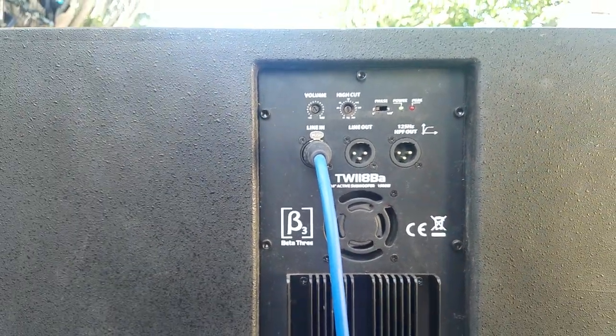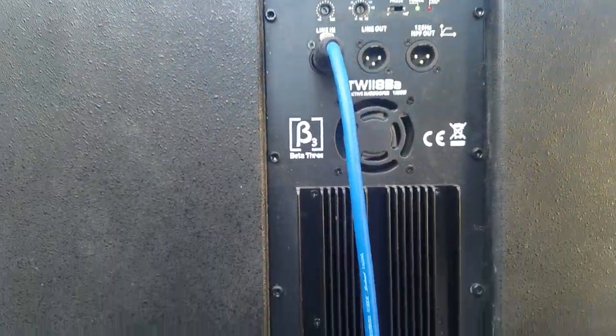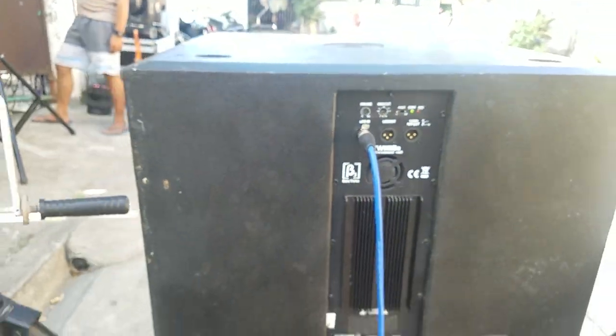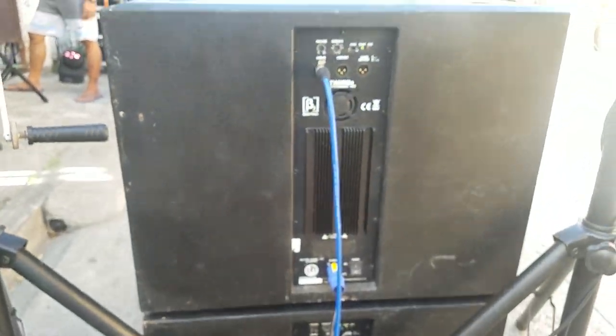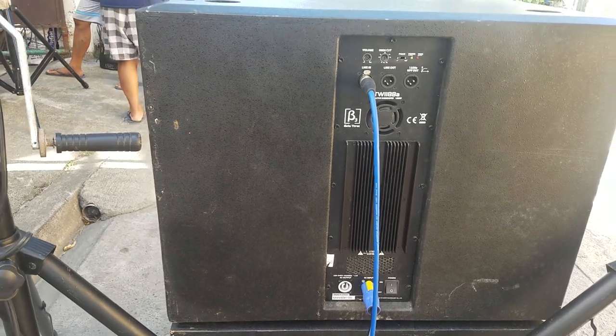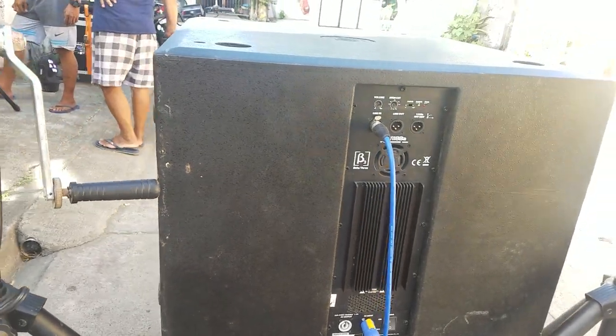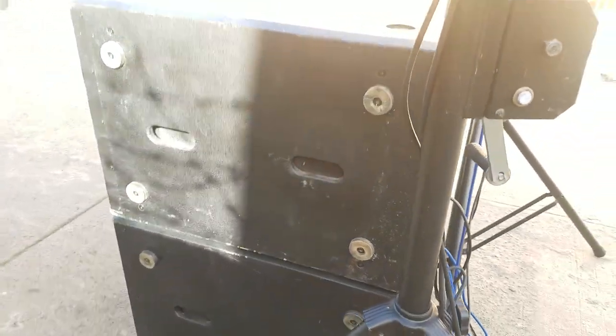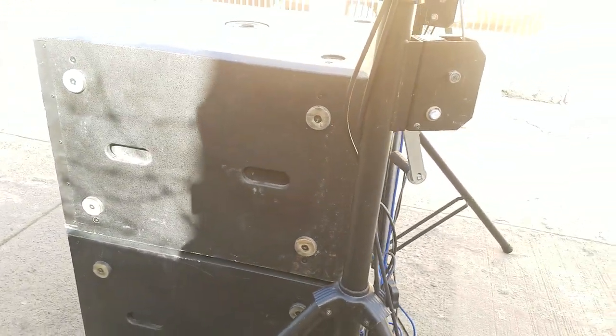This is a fairly newer model than my Beta 3 V118. This is bigger but definitely packs a lot more power.